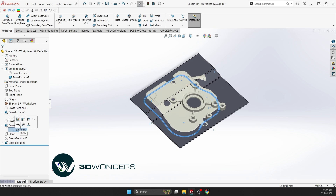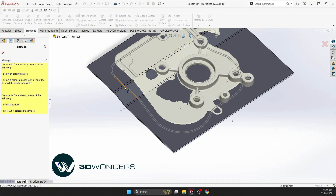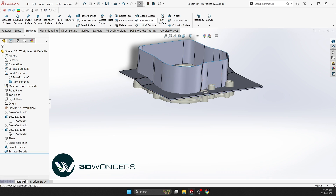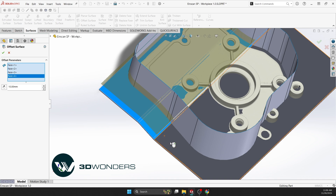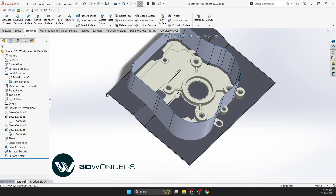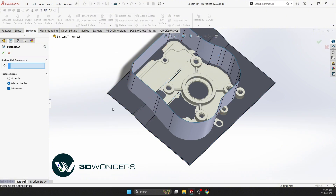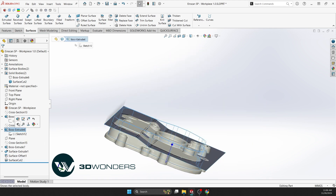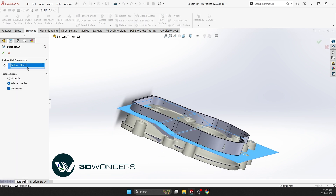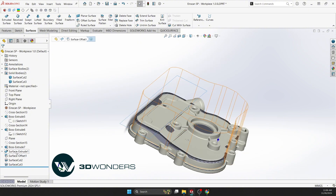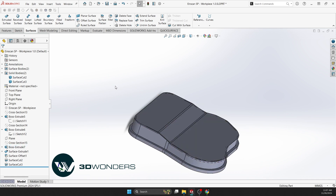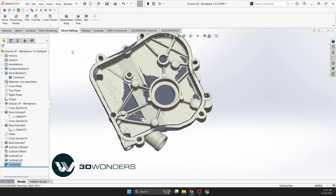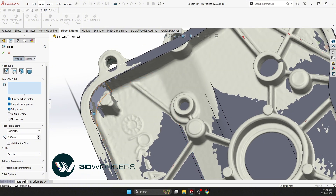Trim excess material using cutting surfaces. Extrude the cutting surface from the existing sketch, and use the offset surface tool for the wall. Use the cut with surface command. Then combine the parts and add radii to match the mesh data.